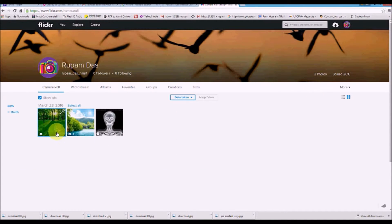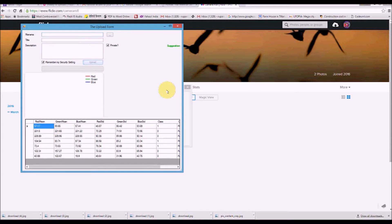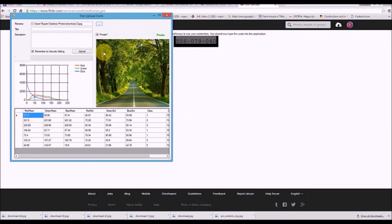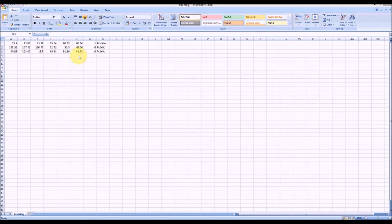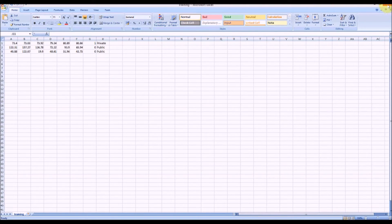Every time you upload a photo, it immediately appears in our Flickr feed, and we can see these photos are all public. The feature vectors from the images are stored in a database — an Excel file — containing the red, green, and blue components: mean of red, mean of green, mean of blue, standard deviation of red, standard deviation of green, and standard deviation of blue.